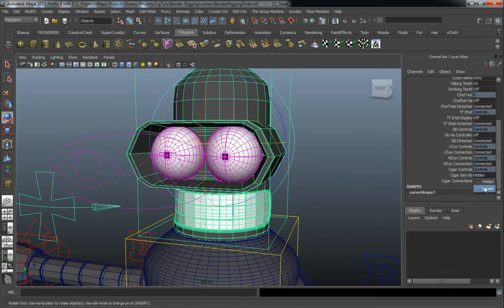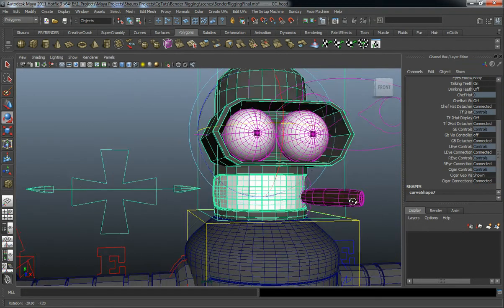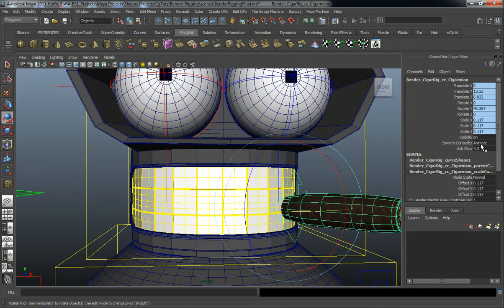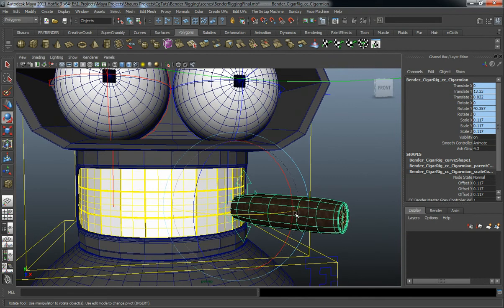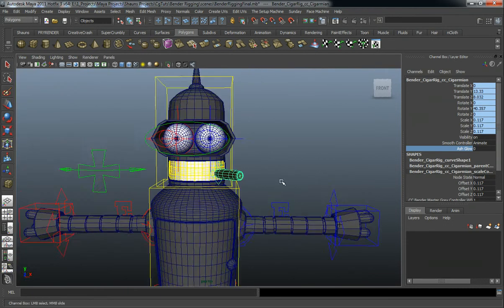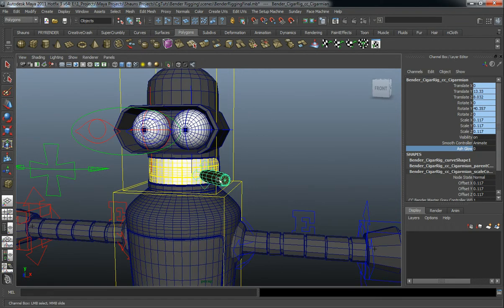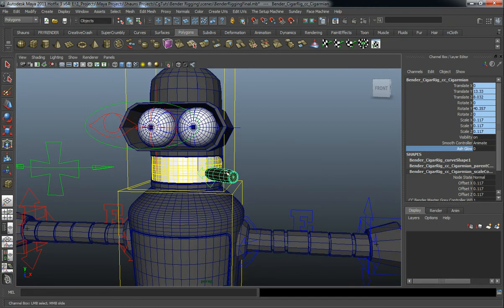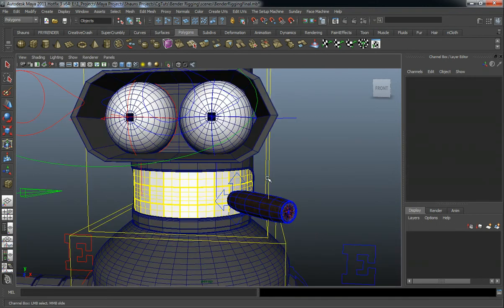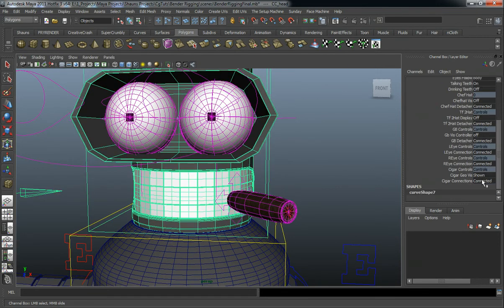We also have the Bender cigar, which has an animation control for the geometry so you can smooth it at render time. It also has an ash glow so you can animate it so that he smokes — the cherry on the cigar will actually animate, which is simply controlled through the texture inside of the Hypershade. That's also detachable.